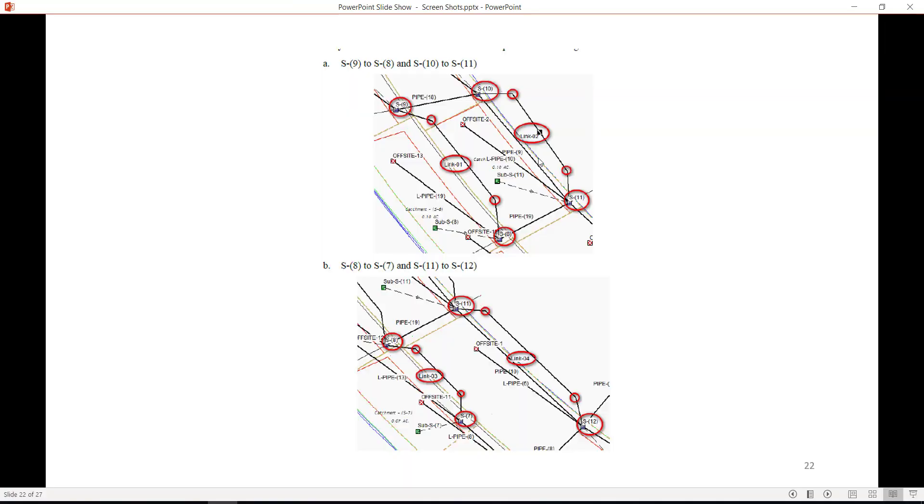Refer to the following screen captures as guidelines on how to connect your inlets or structures.